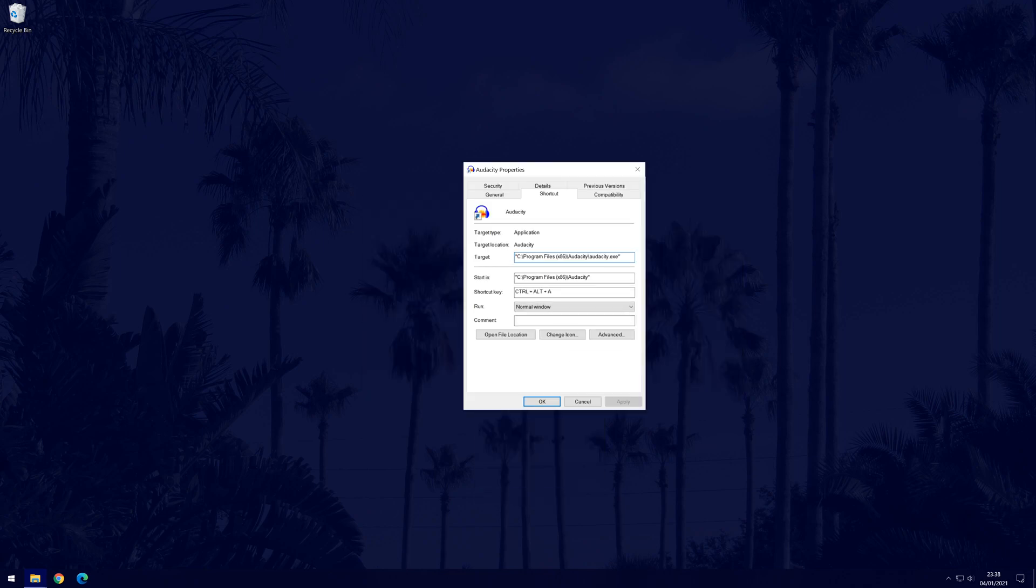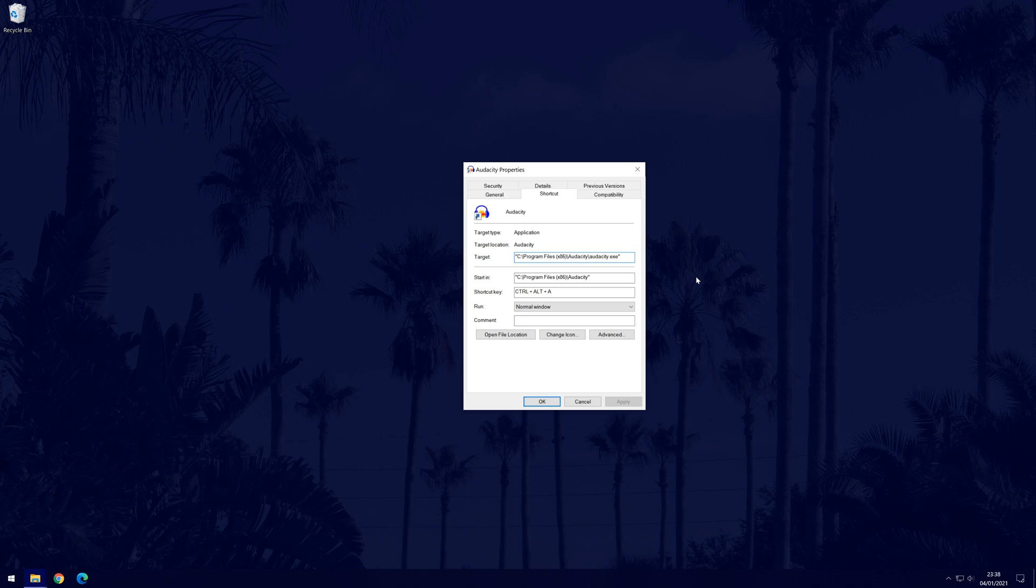In this new window, look for the box called target. It should have the file destination in it. We will be adding some text into this box. If you are unsure, you could screenshot or take a picture of what it looks like before in case you need to revert the changes.